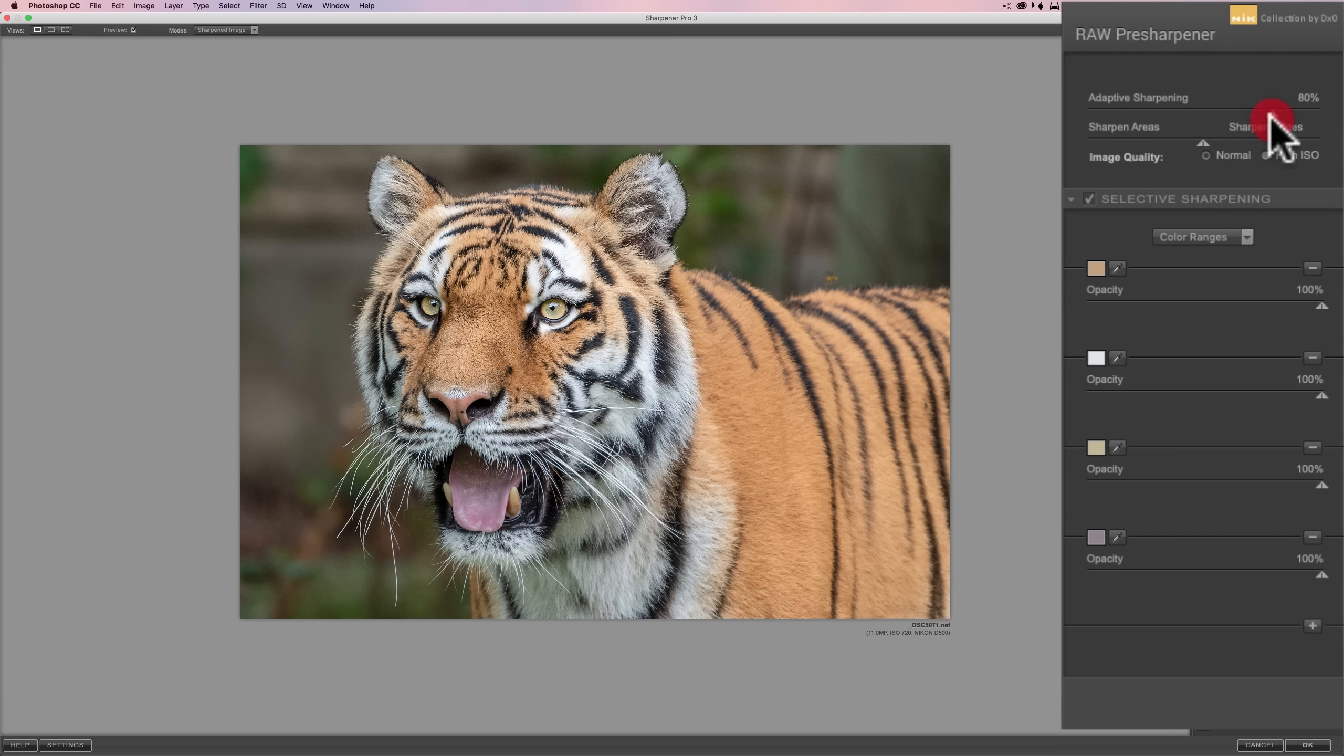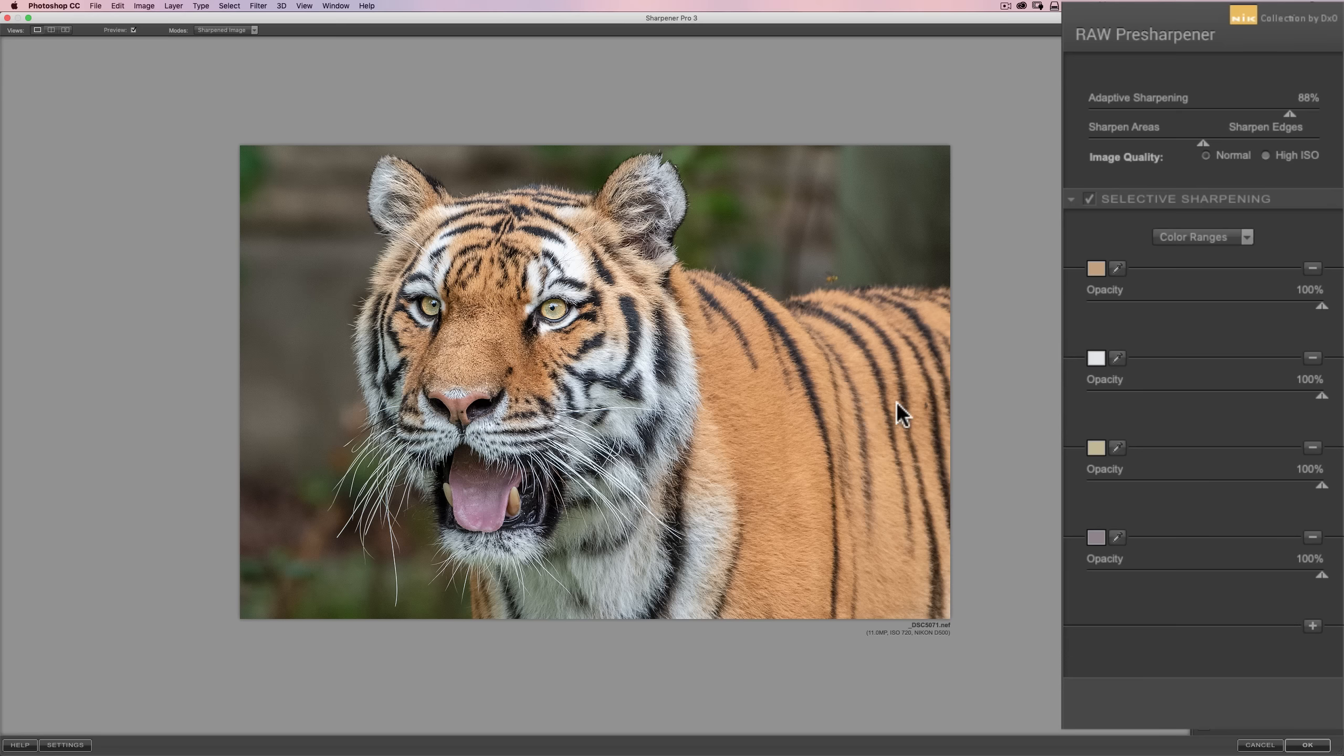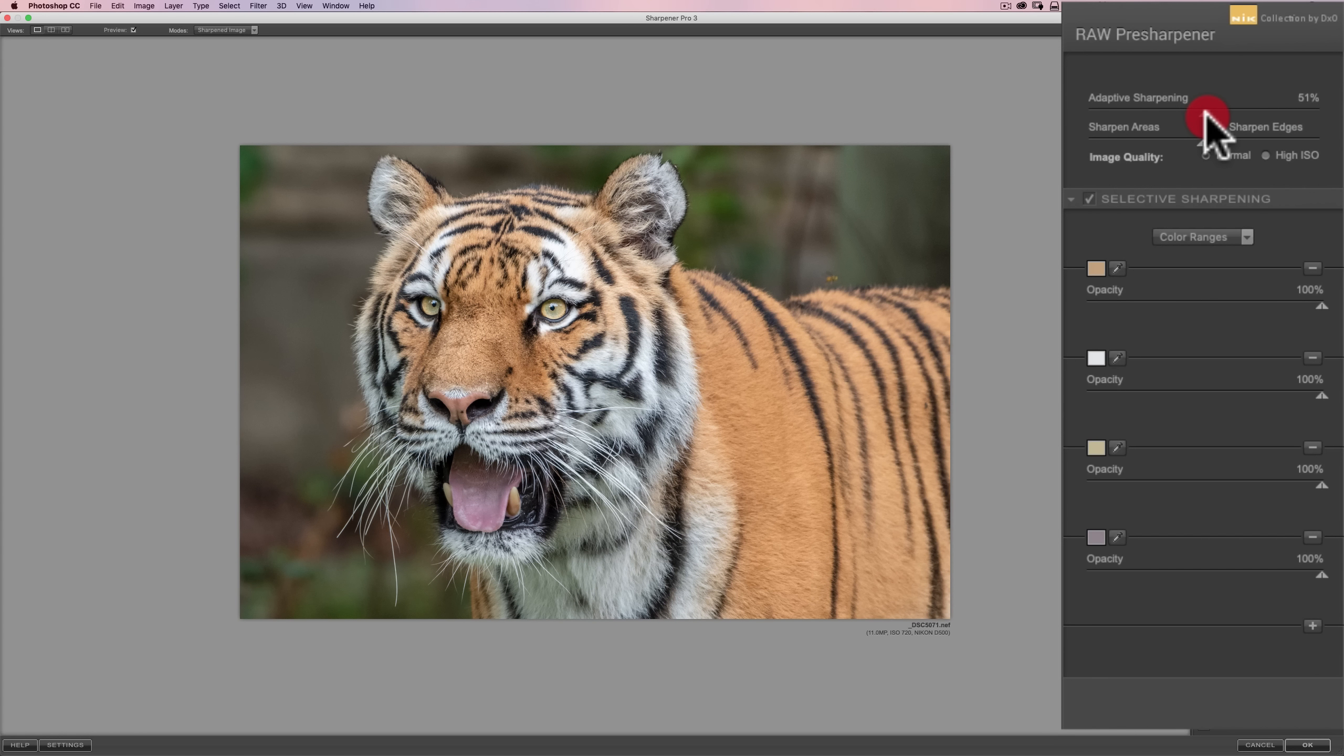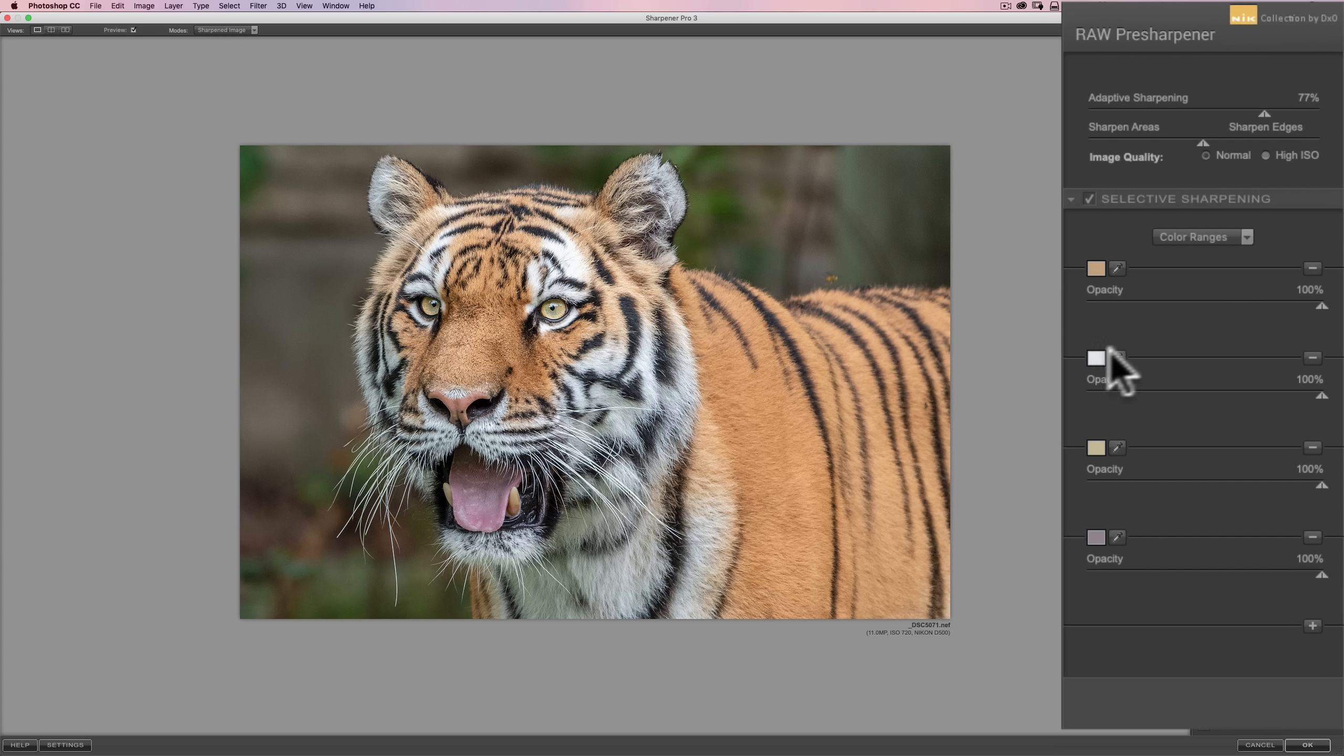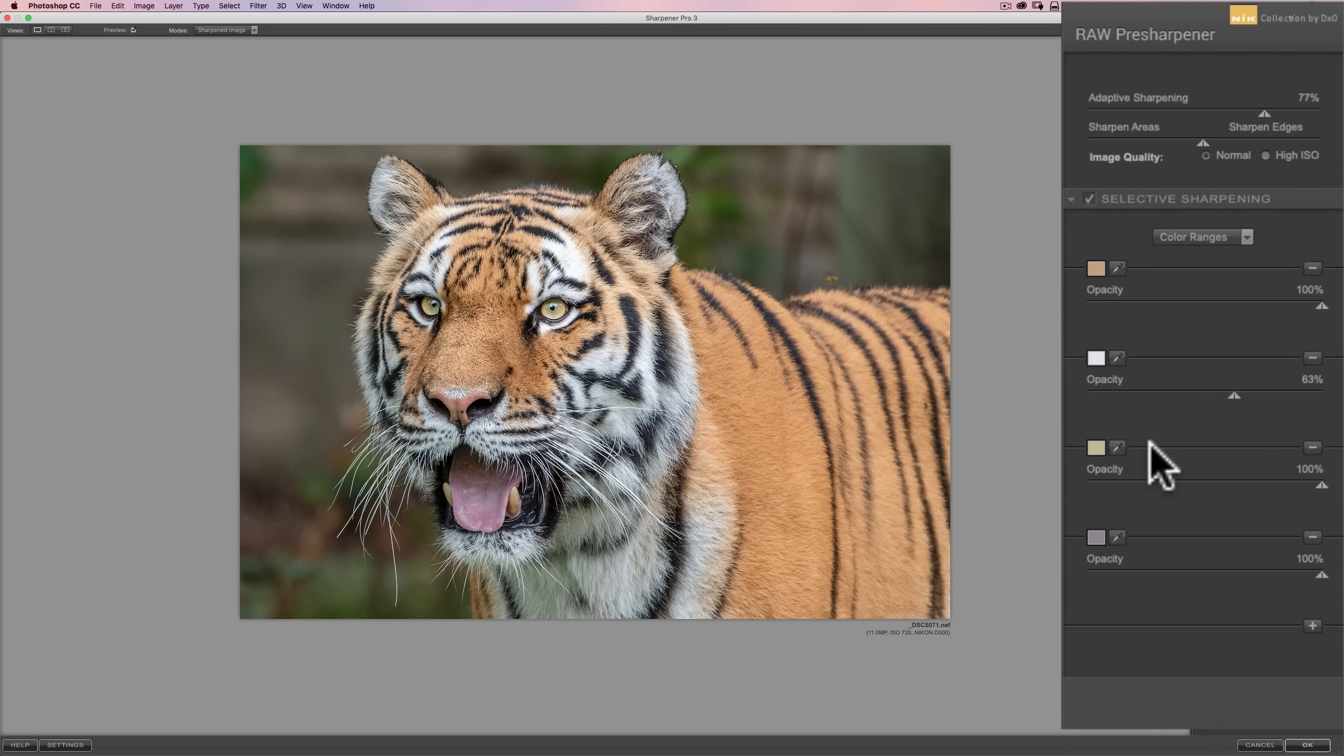So, isn't that awesome? You could really use color ranges to selectively sharpen very specific parts of your image. I'm not affecting the background. I'm really not even affecting the rest of her fur as much because it's a slightly different shade. Now, the cool thing about this is that when you bring this up, and I like the sharpening it did for her orange fur, but I'm thinking it's over sharpening her white fur a little bit. I could go to the white color range and go to the opacity slider and just pull that down.